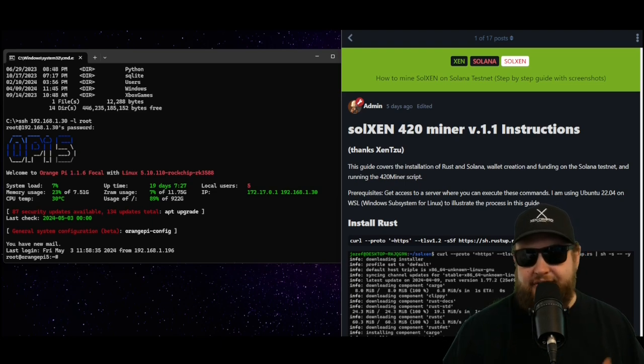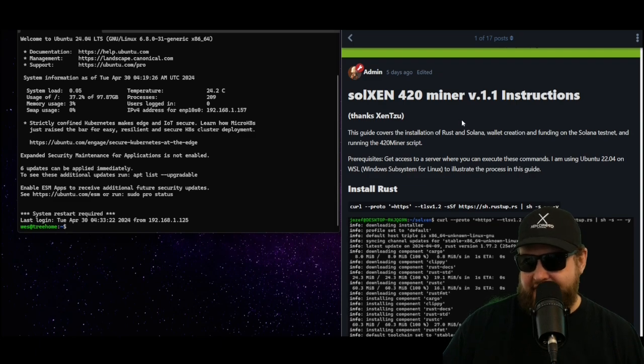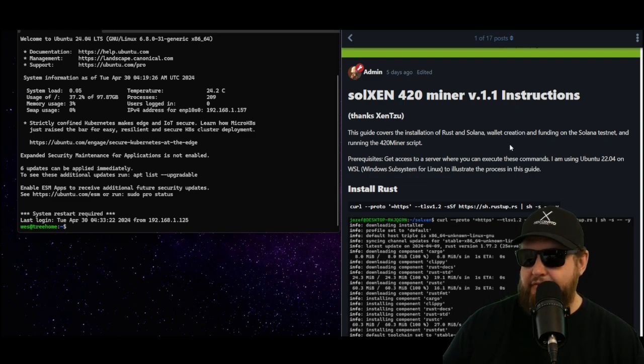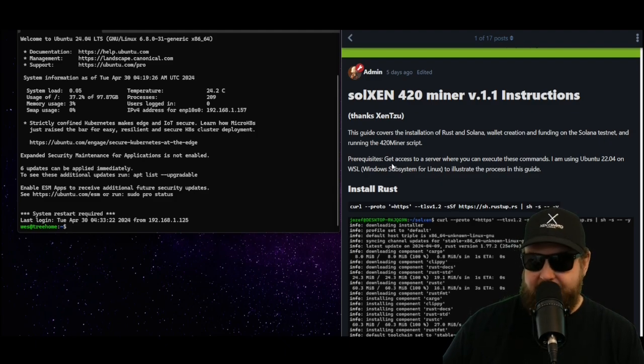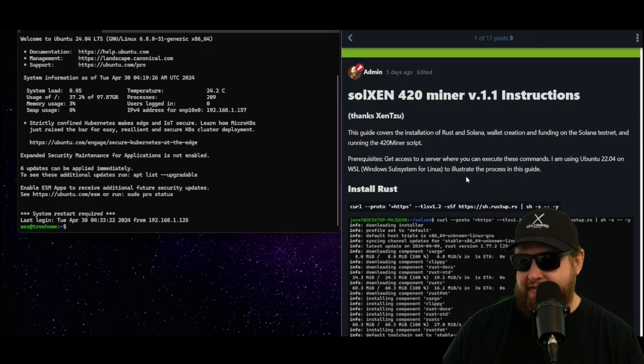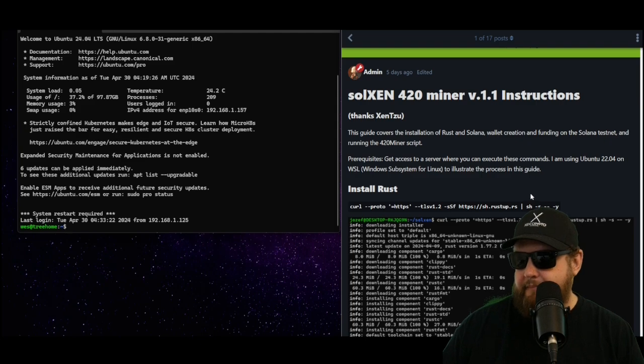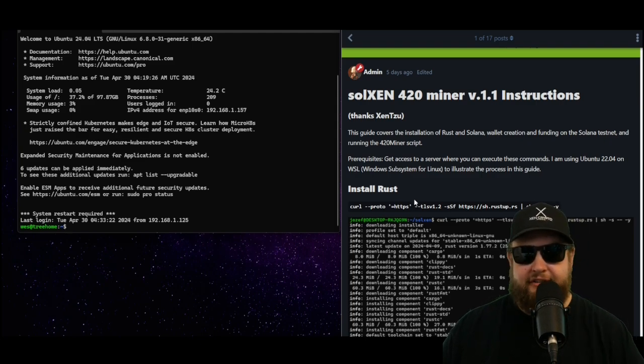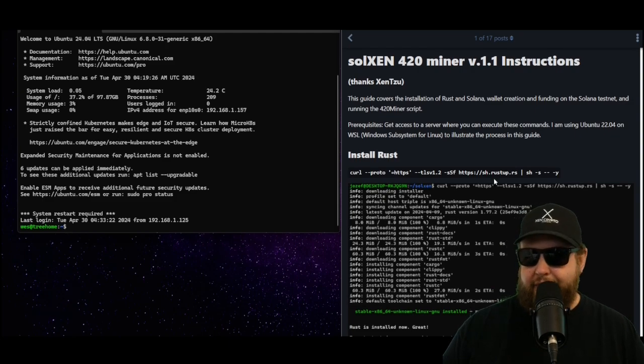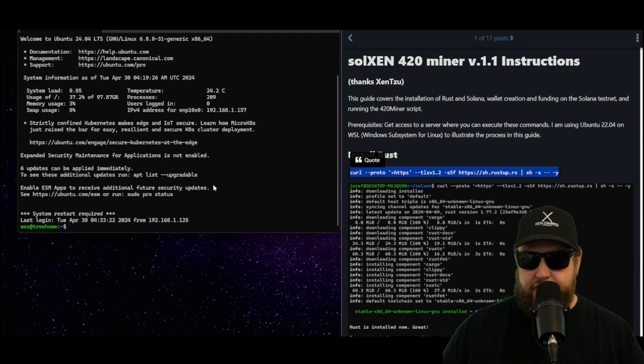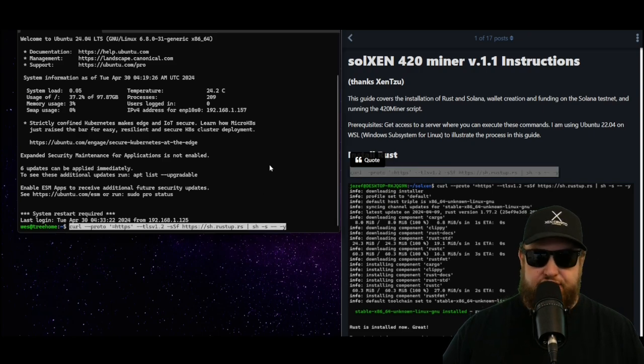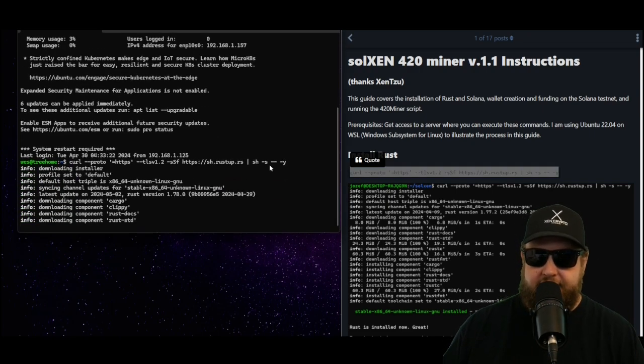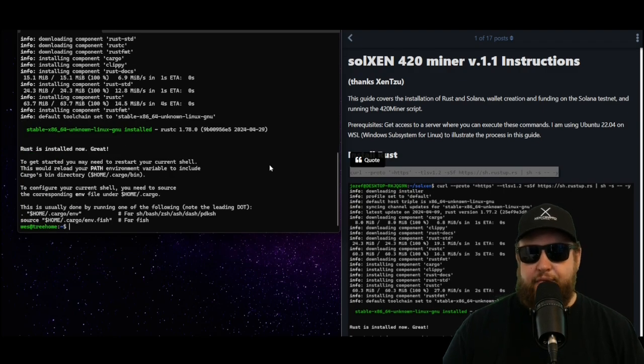This guide covers the installation of Rust and Solana, wallet creation and funding in the Solana testnet, and running the 420 miner script. The prerequisites are getting access to a server where you can execute these commands. Joseph's using Ubuntu 22.04 and so am I. He's using Windows WSL, I'm connected to a Linux server down in my basement. The first thing we're going to need to do is install Rust. We're going to do this with this curl command which will run a script that should install the Rust client. And just like that, when it's finished you'll see a message that says Rust is installed now.